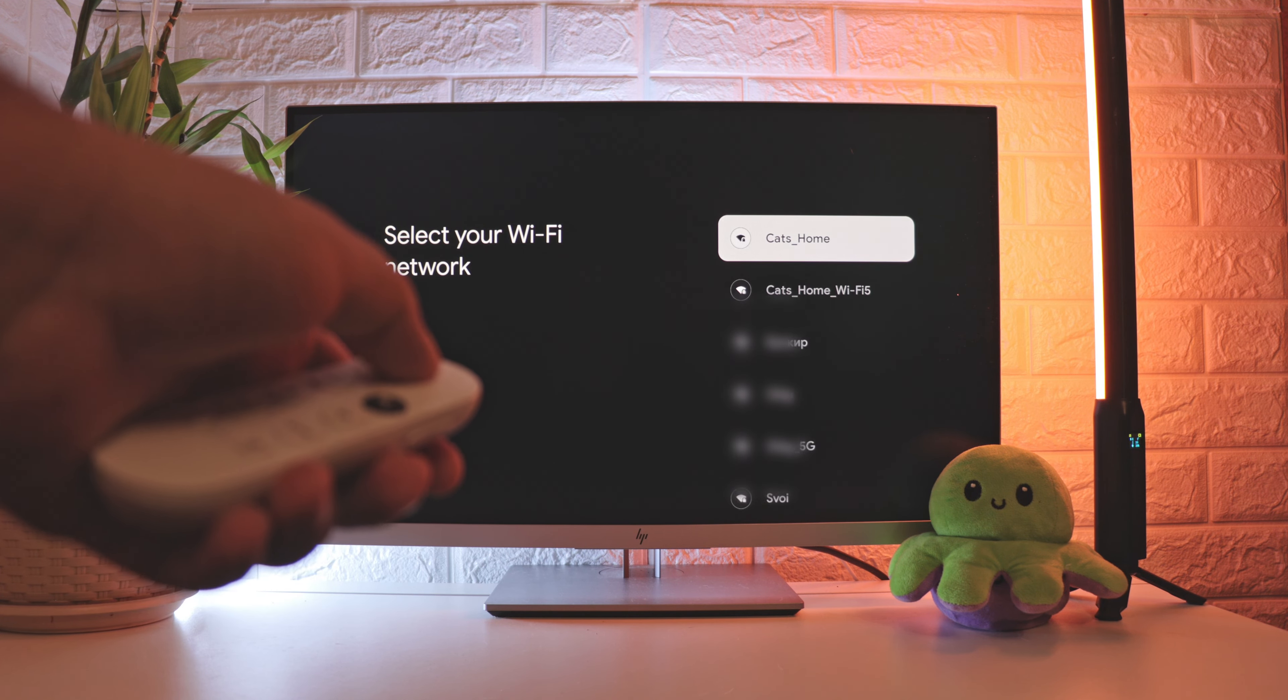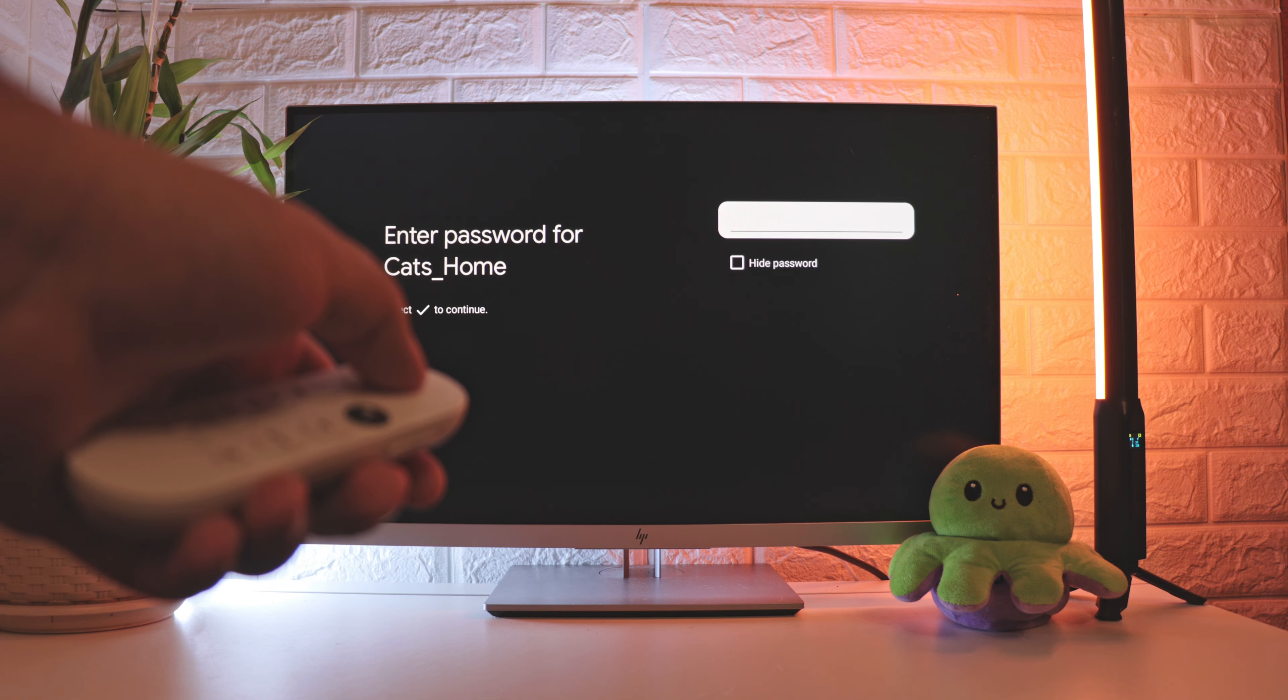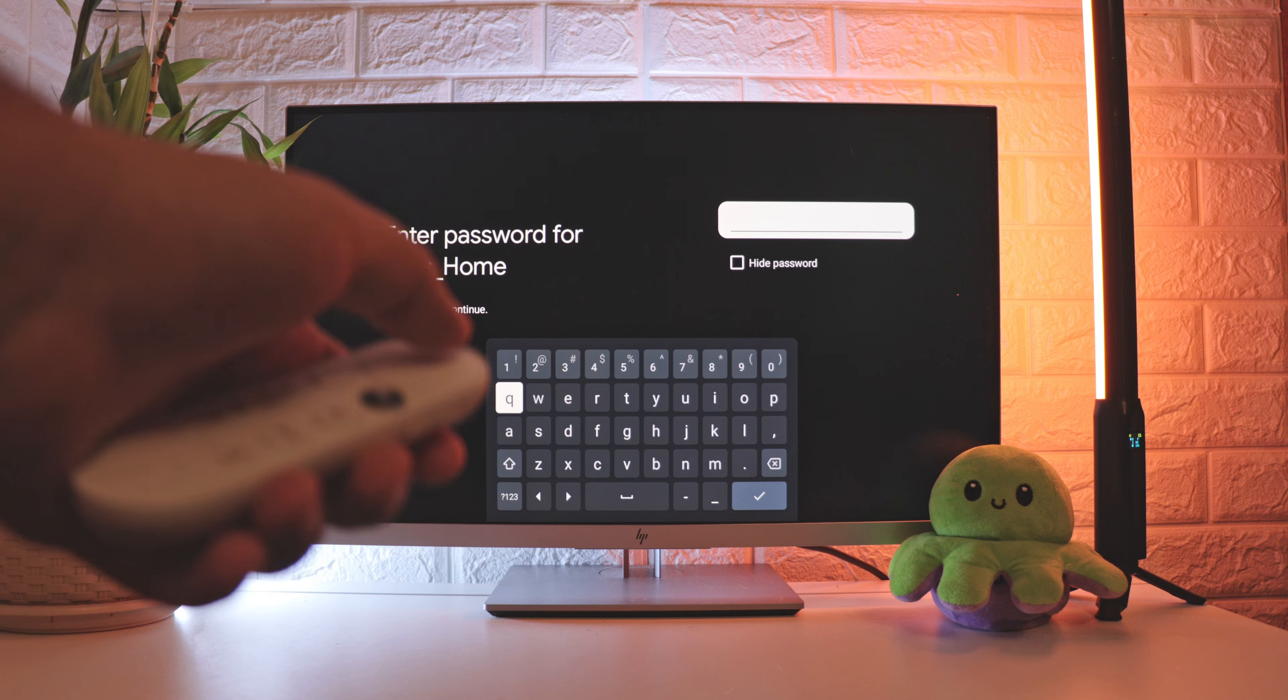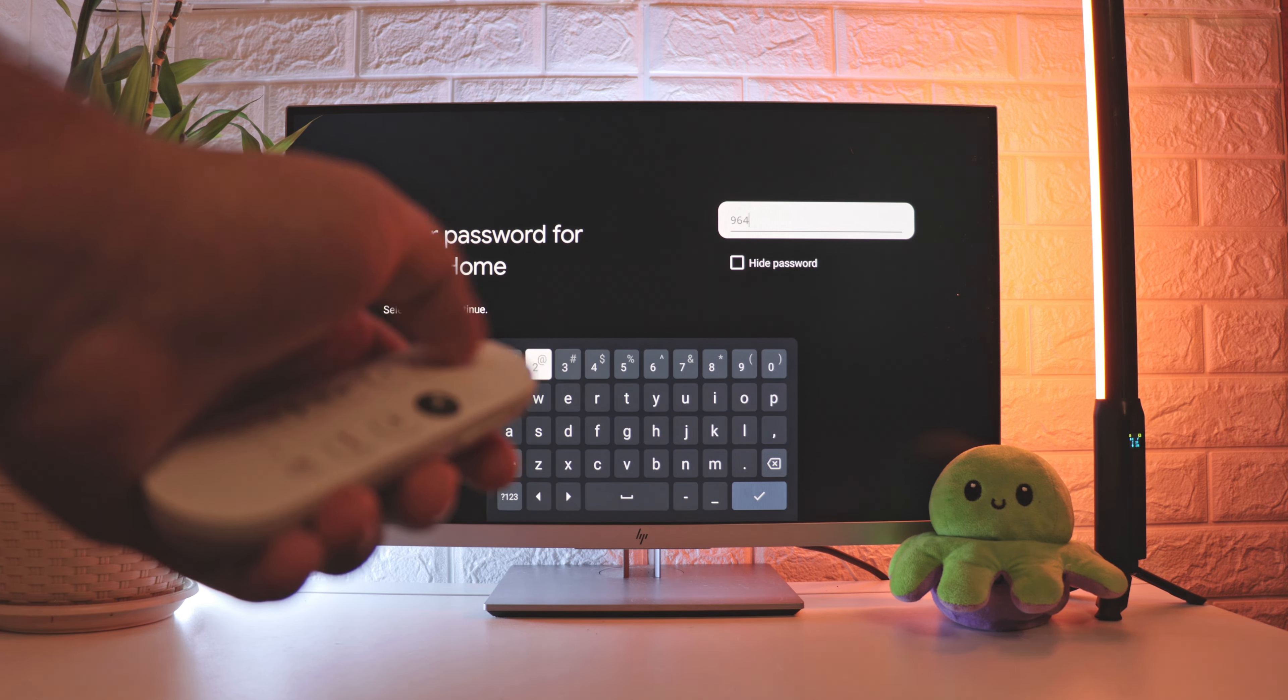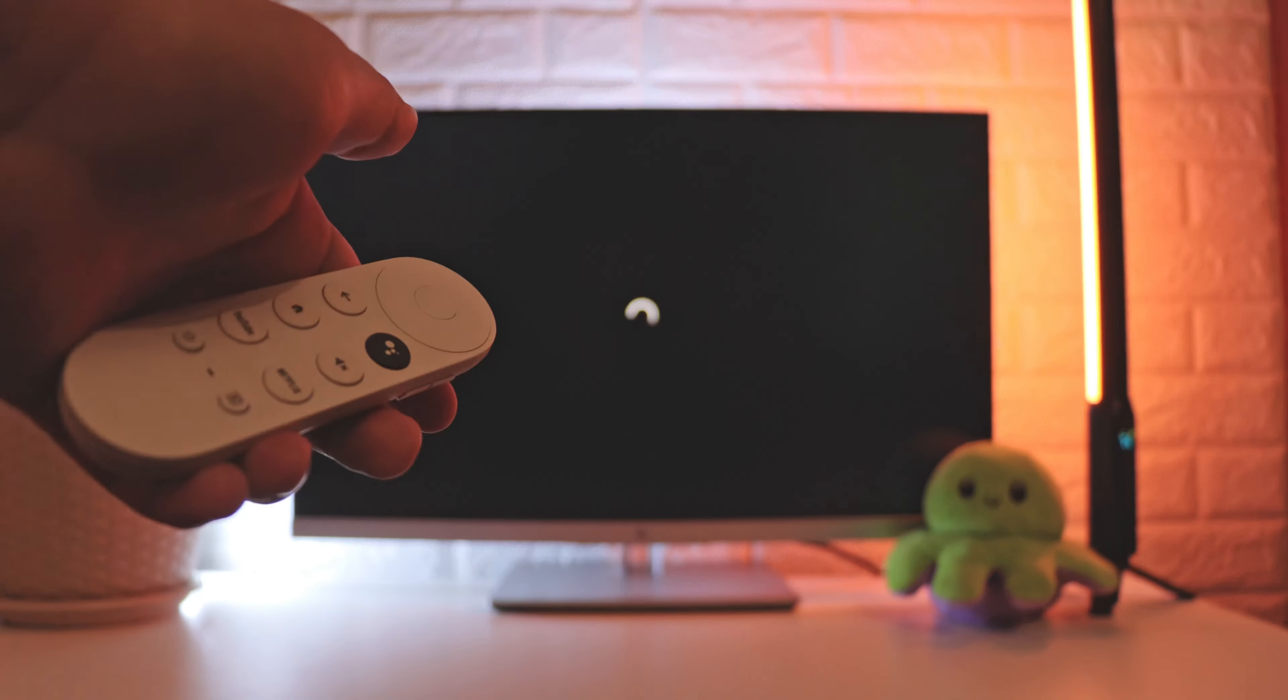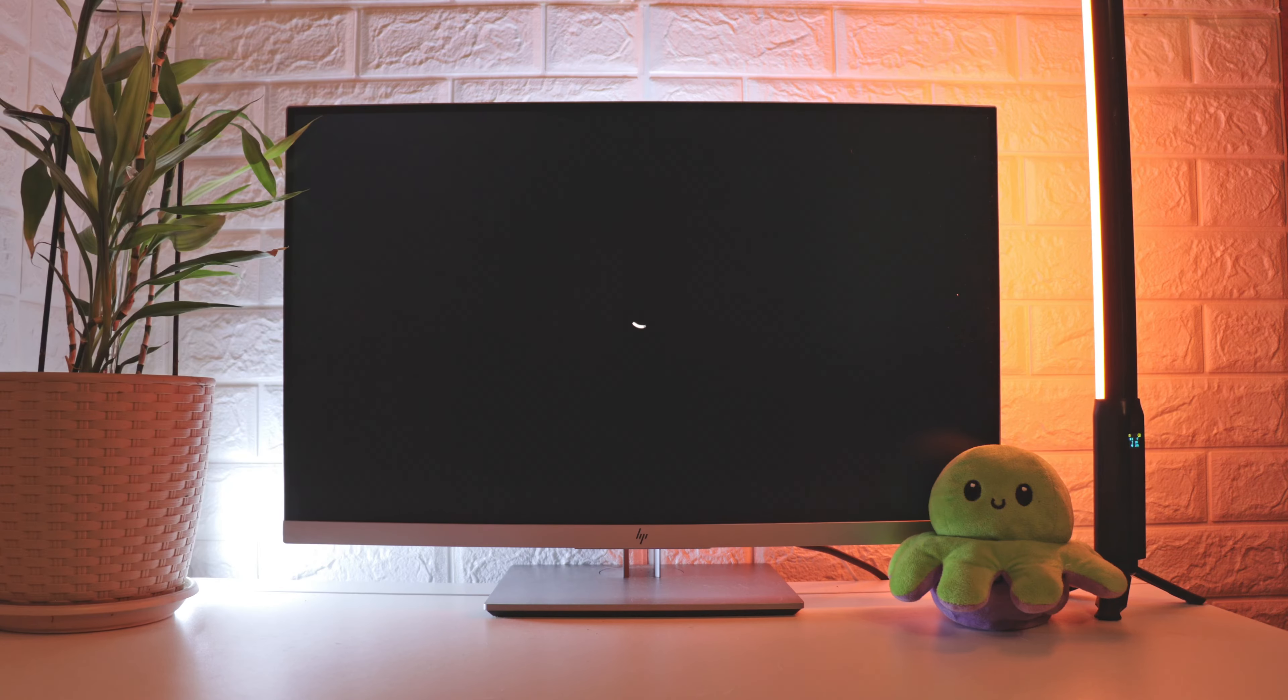First, you need to connect to a Wi-Fi network. For me, it's Cat's home, so I choose it. Next, enter your Wi-Fi password.